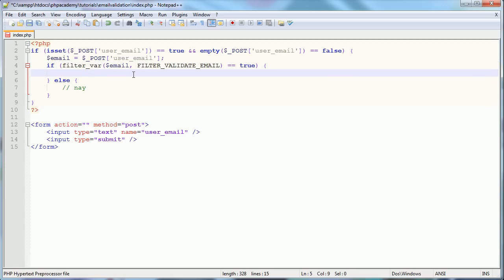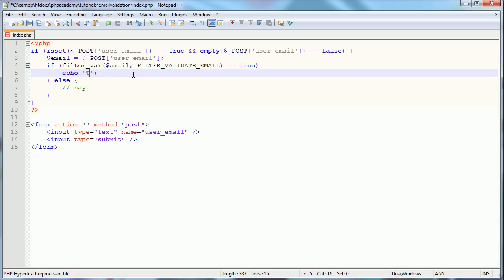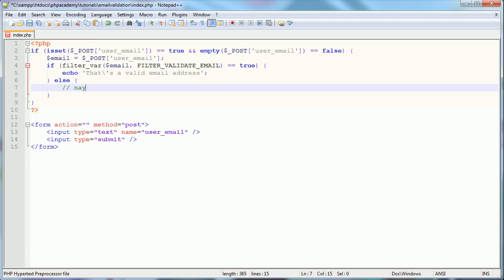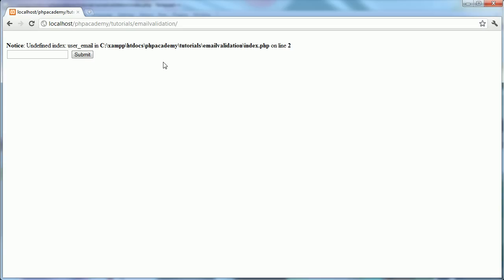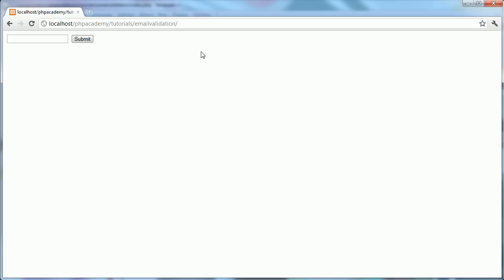So here I'm going to go ahead and echo that's, and I'm just going to escape that there, a valid email address. Otherwise, we want to say not a valid email address, or something like that. So let's go over to our browser and preview this.